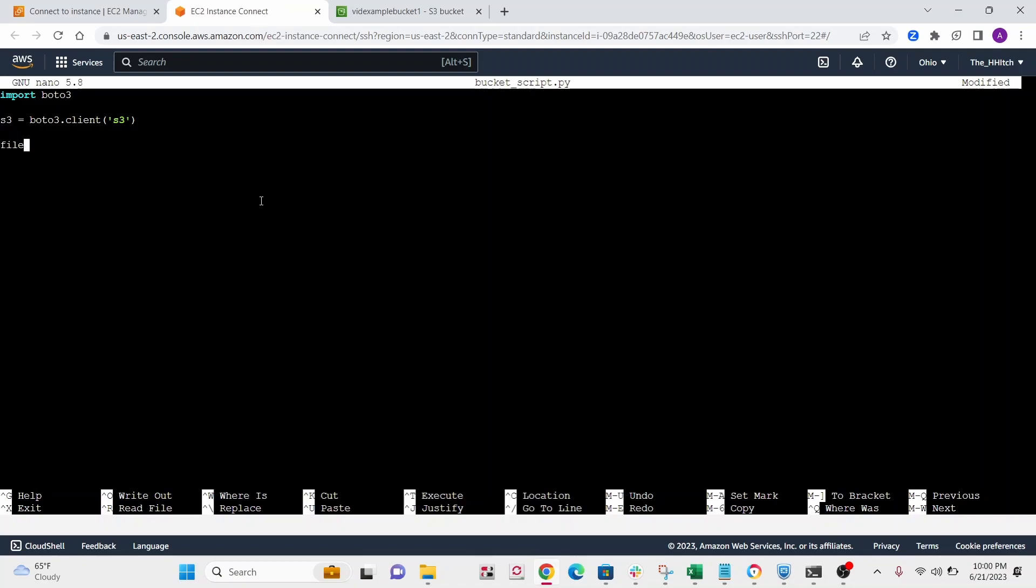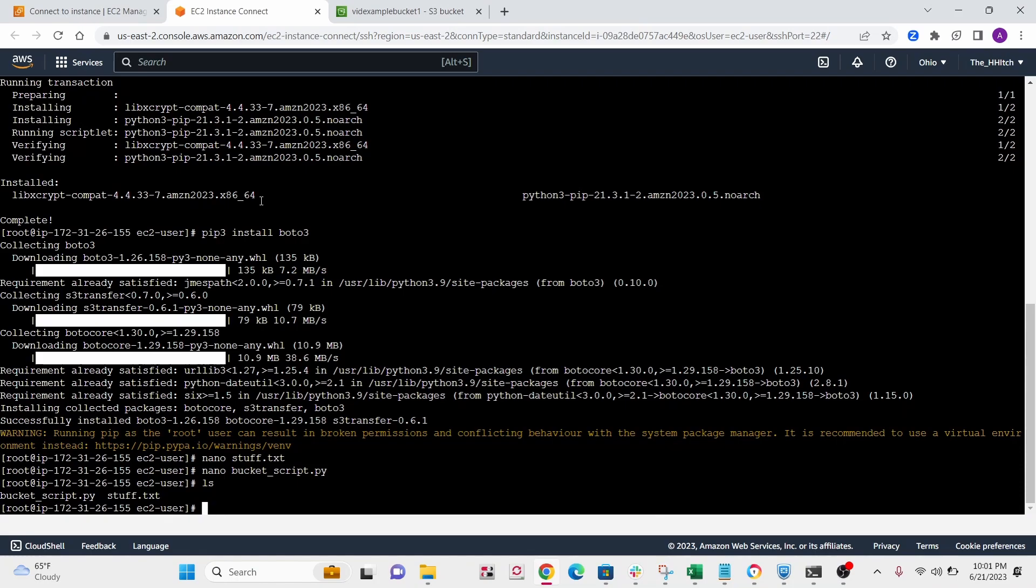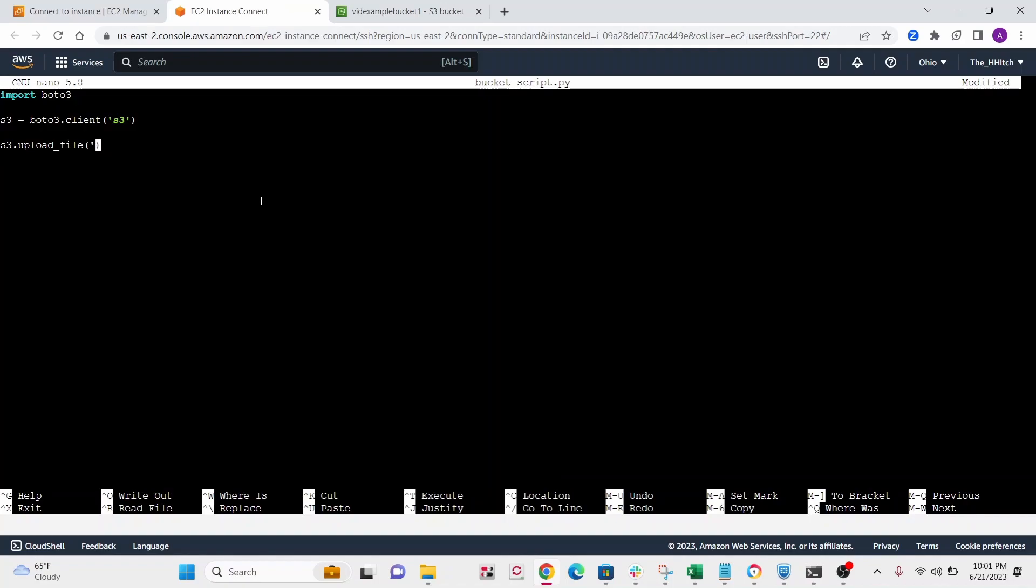And then what else do we need? Oh, and then s3.upload file. And hold on, I already forgot what our file was called. Oh yeah, it's called stuff. Pretty easy thing to remember. First argument was stuff.txt. So this is the file we want to send to our bucket.